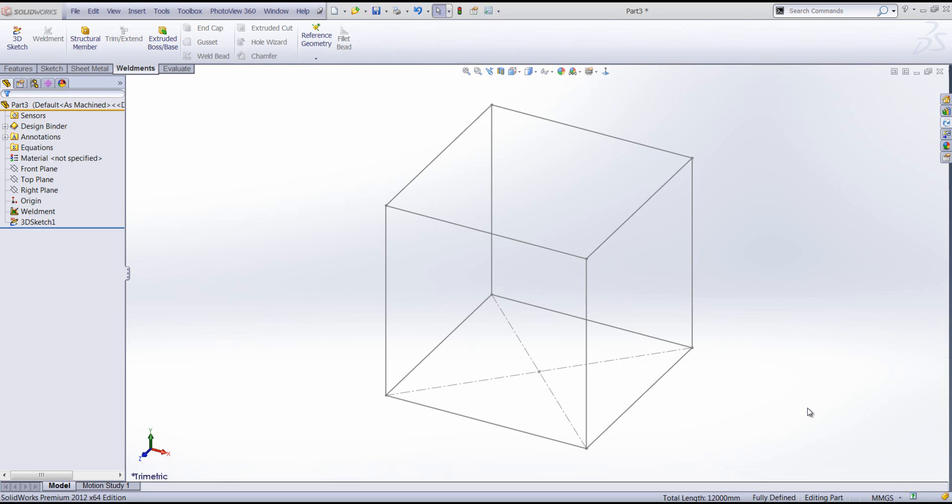Welcome to an ANOVA System Snippet video. My name is Sam Bromley and I'm going to show you how to specify a corner treatment for a welded frame.